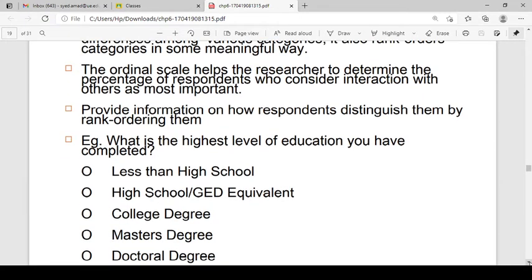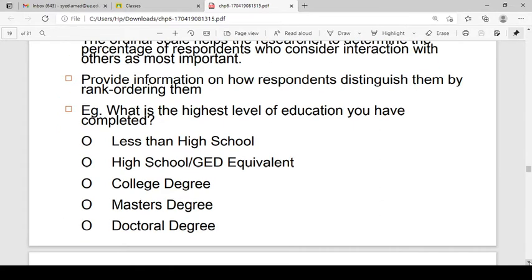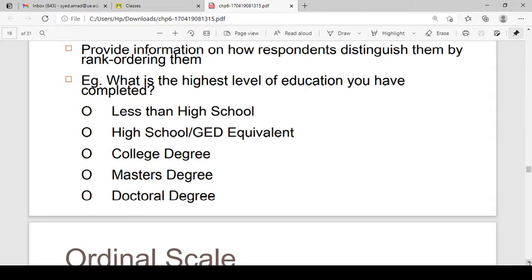For example, what is the highest level of education? The level of education has different categories: less than high school, high school or GED equivalent, college degree, Master's degree, or Doctoral degree. We can tell which is the lowest level of education — less than high school — and the highest level — doctoral degree.